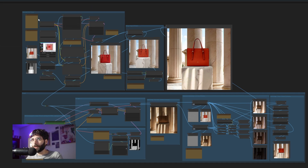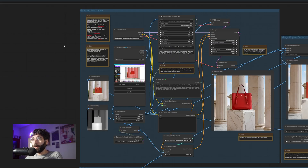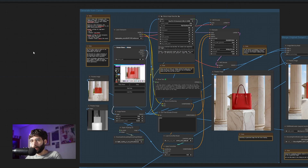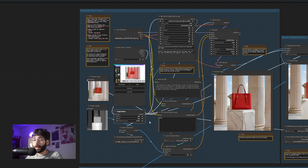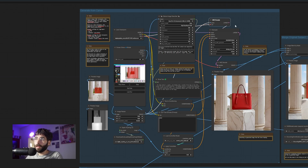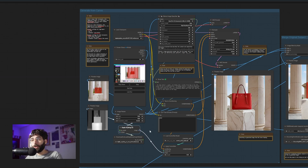The workflow has three main groups: a Generate from Canva group, a Merge Original Subject group, and a Relight group. The first group takes care of regenerating an image based on our rough Canva compositing through an image-to-image process. The image gets grabbed from the Canva workspace through a ScreenShare node, then resized to the appropriate sizing — in my case 1024 by 1024 — encoded as a latent, and used as a base. At the same time the image gets passed through a Depth Anything V2 node that pre-processes it as a depth map, which is then used as a base for our ControlNet depth.